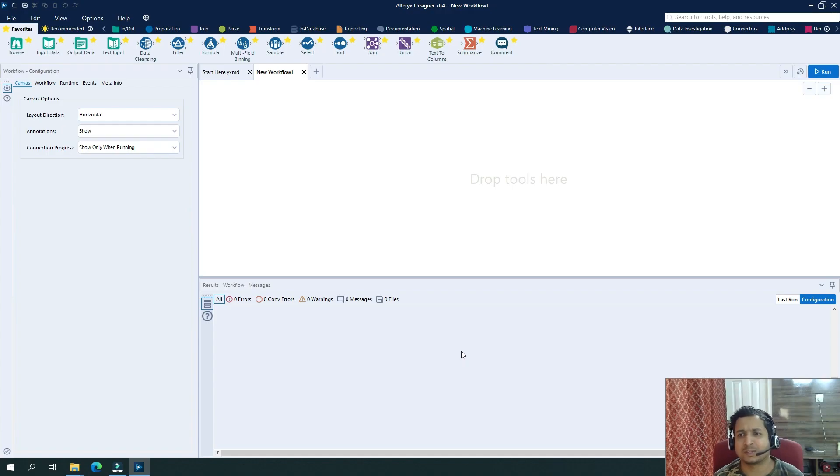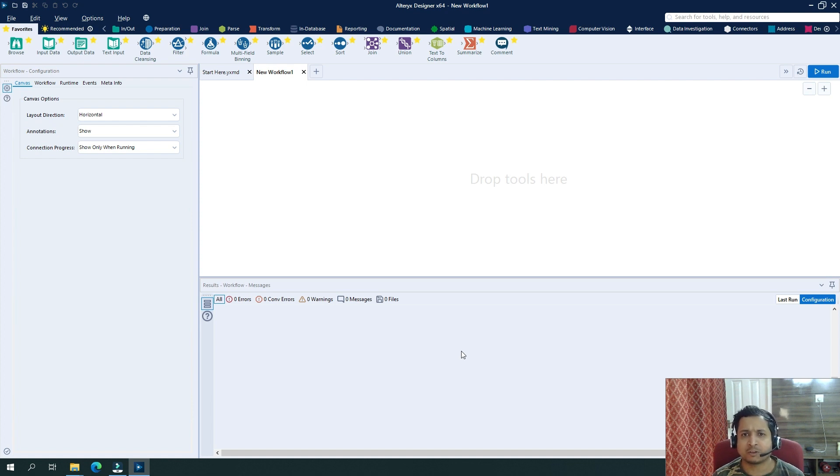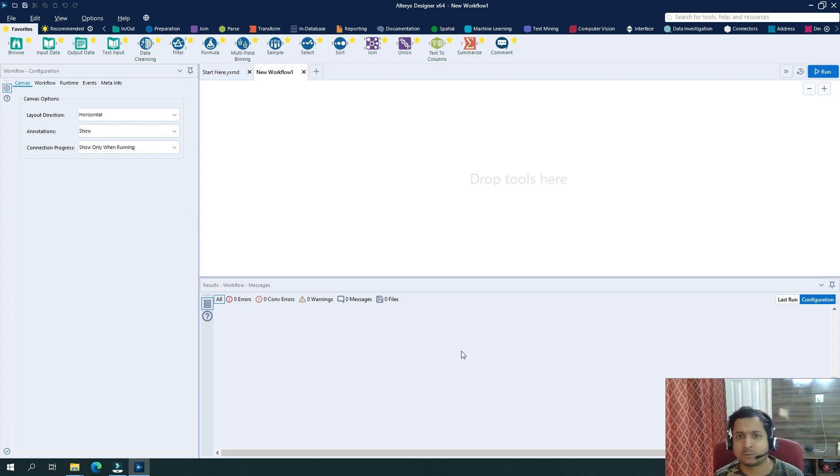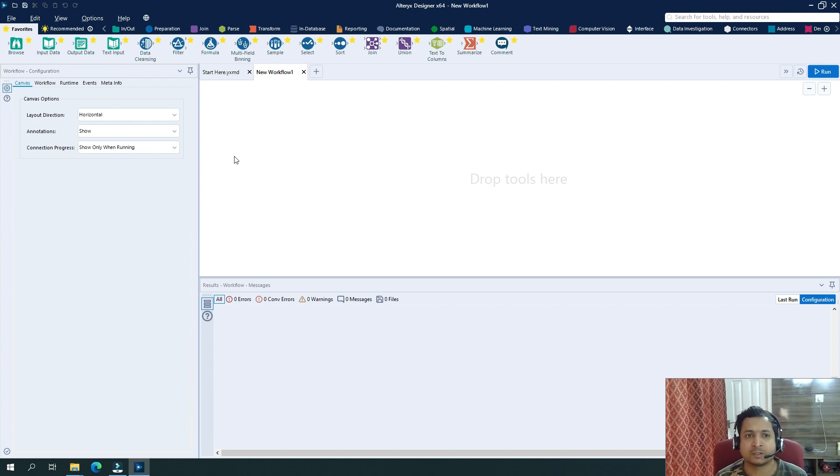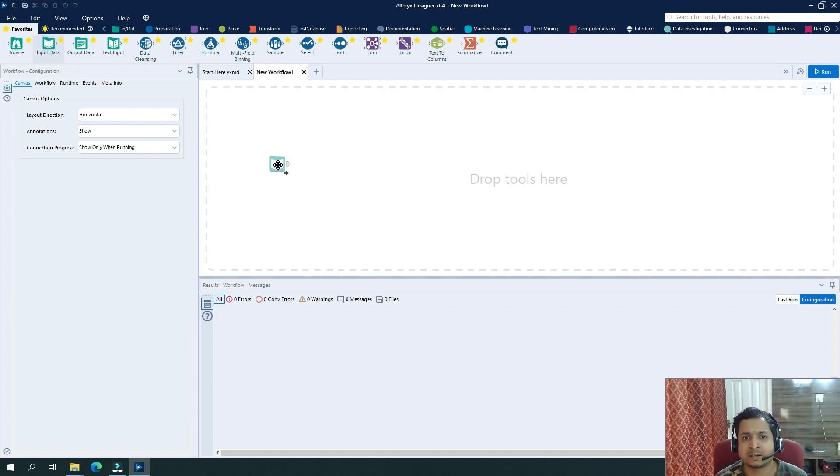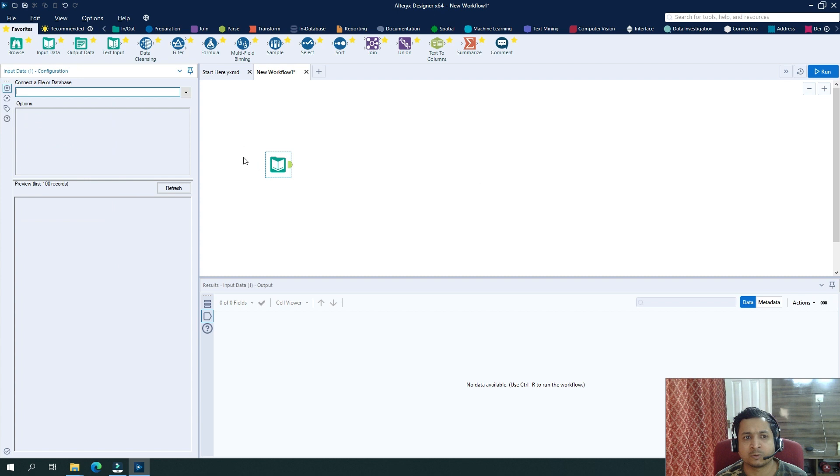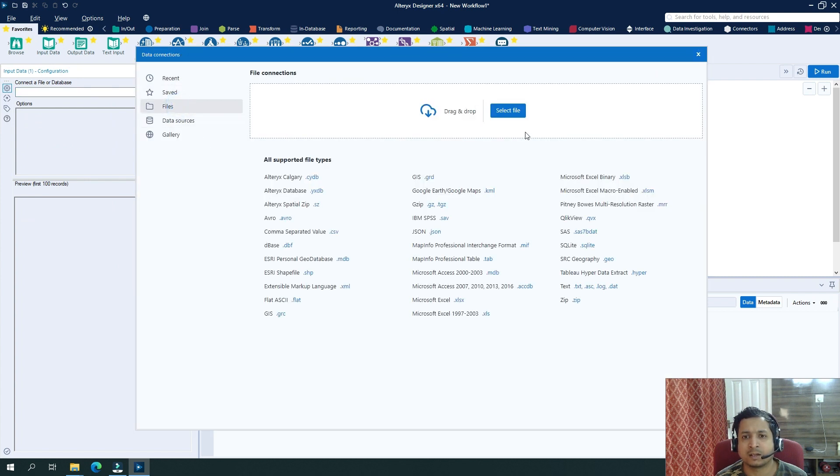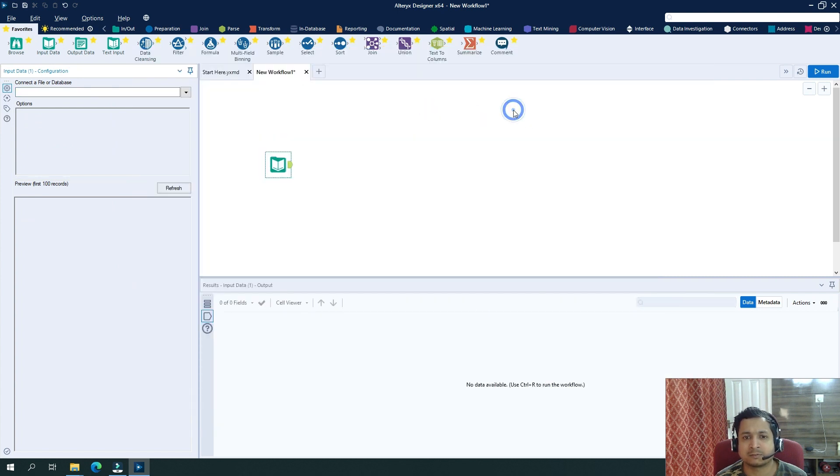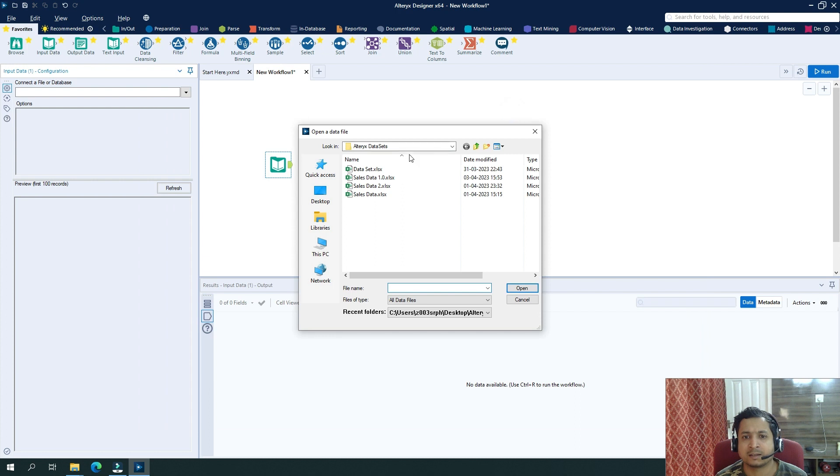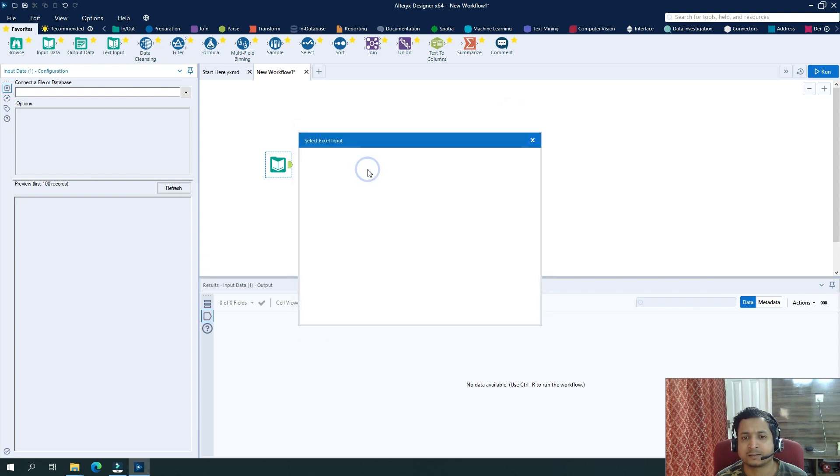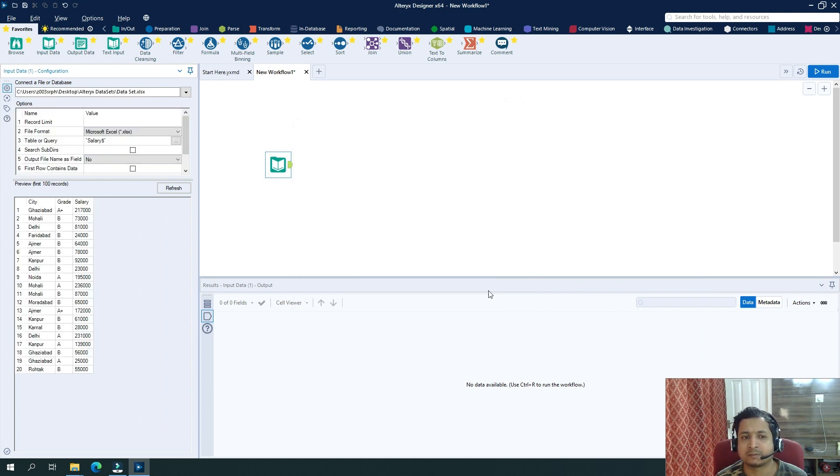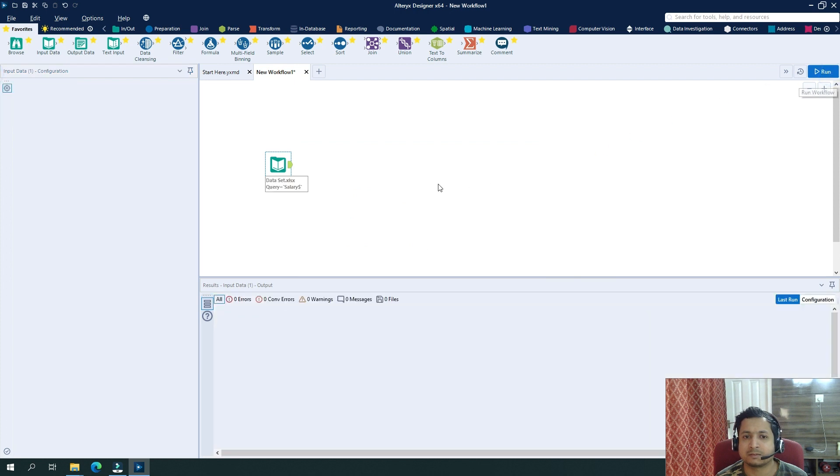In order to understand the CrossTab tool, let's drag in a data set and see what we want to achieve and how a CrossTab tool can help us achieve that scenario. So I will drag in here an input data tool, and I will click on files, select file, and let's drag a data set and click OK. If I run it...